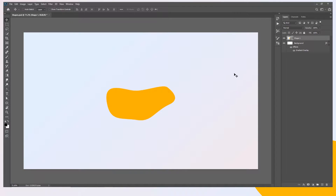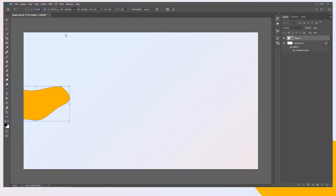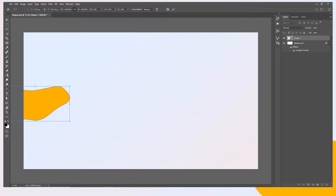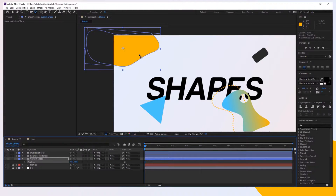Then go to Photoshop, press Ctrl+T to go into resize mode, and on the X field paste the new position. Back to After Effects, copy the Y position with Ctrl+C, then in Photoshop paste it into the Y field with Ctrl+V. But we can see that the shape is not exactly matching, so let's fix this.